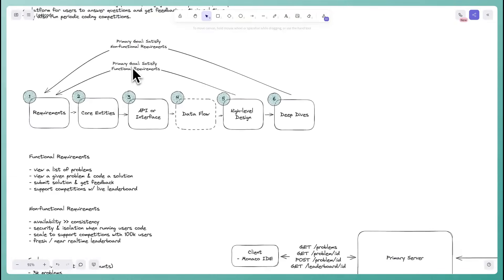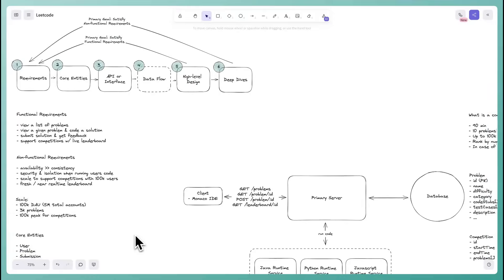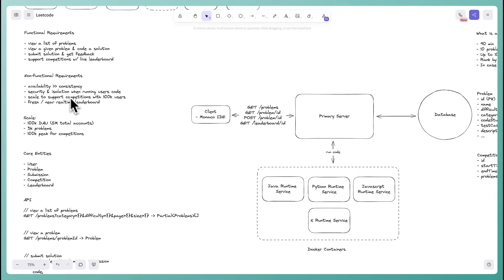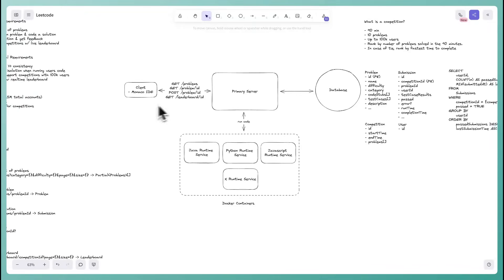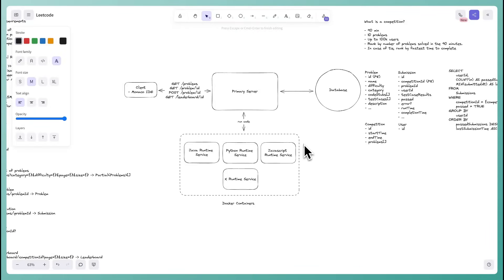Now it's deep dive time. We have our high-level design satisfying functional requirements, and now we'll add to it to satisfy non-functional requirements. Starting with security and isolation when running user code — we've already addressed a good amount of this with Docker containers, which provide isolation from the primary server and prevent access to our database or filesystem.